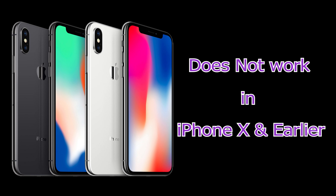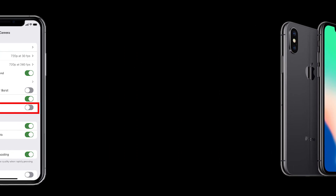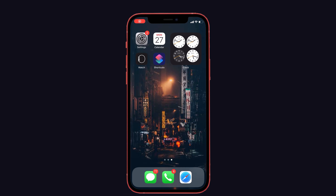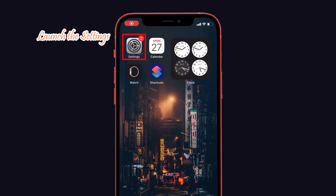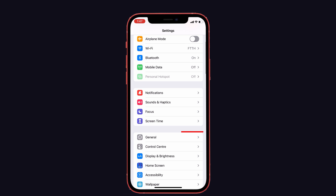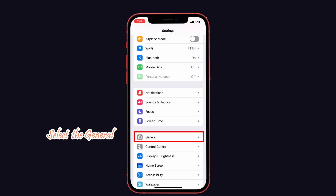Next we move to the solutions. The first one is that you have to turn on the Live Text option on your iPhone. If you do not turn it on, you will not see the Live Text option on your camera. To do that, launch the Settings on your iPhone, then select the General option.